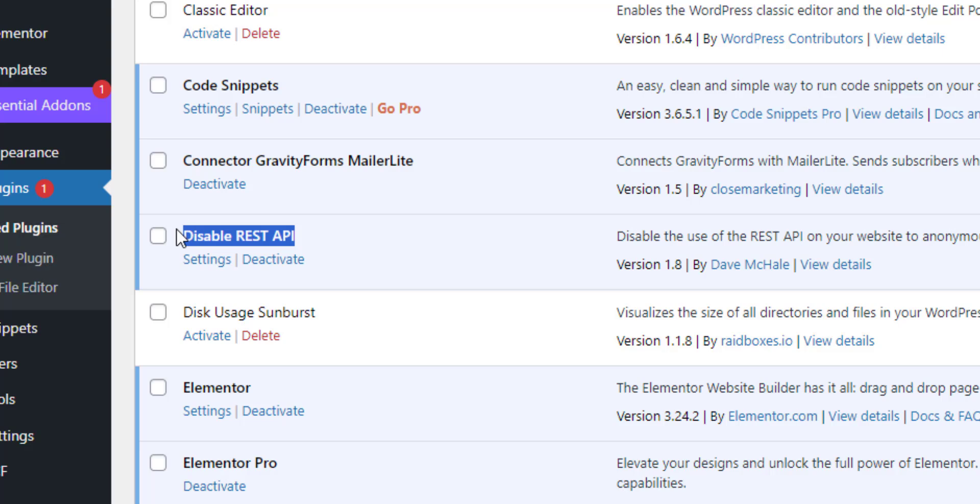I'll include a link to this plugin in the blog post that accompanies this video but essentially what this allows us to do is control who has access to the REST API on your WooCommerce store based on whether they're logged in and then their user role. So let's take a look at the settings for this plugin.